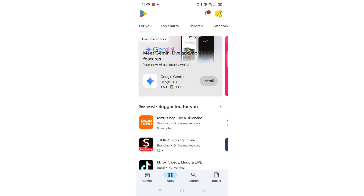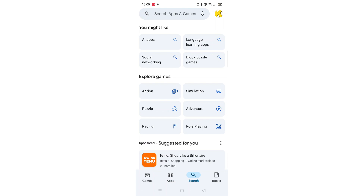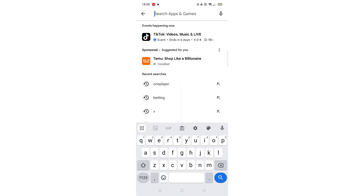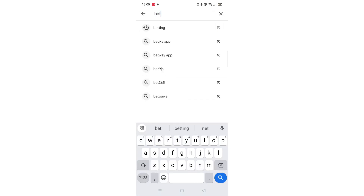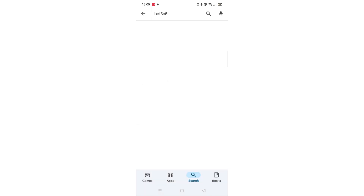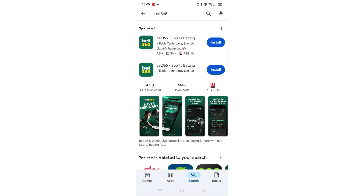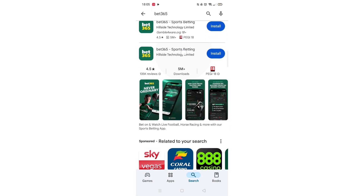Start by opening up the Play Store app and clicking on the search icon at the bottom. Next, tap inside the search bar at the top. When your keyboard appears on screen, type Bet365.